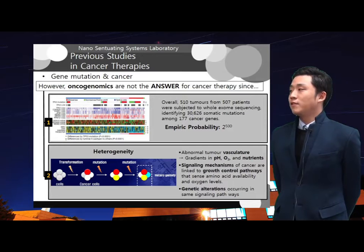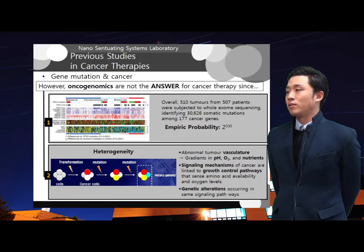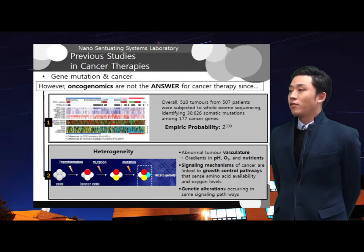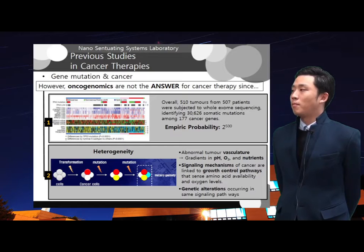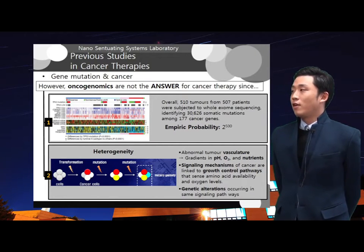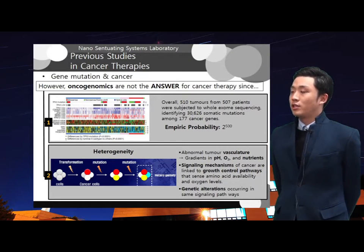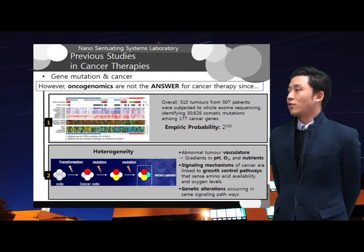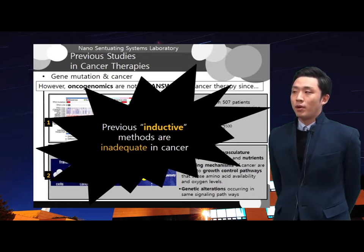Previous cancer therapies focused on repairing these genes. However, it was found that oncogenes cannot provide an answer for cancer therapy. After the human genome project was completed, many researchers looked into cancer genomes. Overall, 510 tumors from 507 patients were subjected to whole exome sequencing, identifying more than 30,000 somatic mutations among 177 cancer genes. This means that the empiric probability is 2 to the 500, which suggests that it is almost impossible to identify the role of any individual gene. Also, even among tumors arising from the same tissue, they exhibit heterogeneous alterations. Different accessibility to various nutrients, changes in signaling mechanisms, and genetic alterations all influence the heterogeneity of cancer. It can be concluded that previous inductive approaches are not appropriate for cancer therapy.